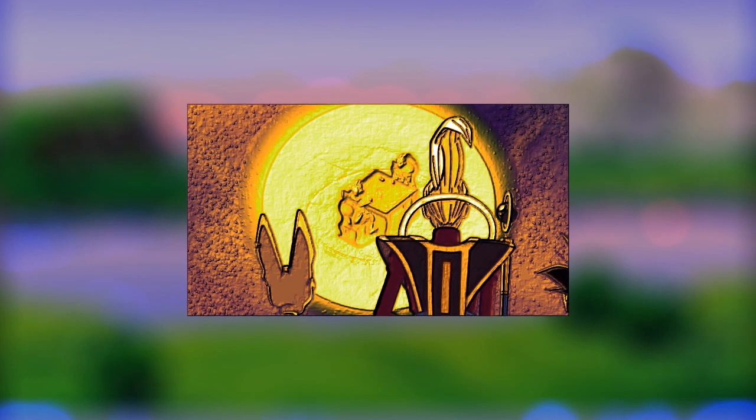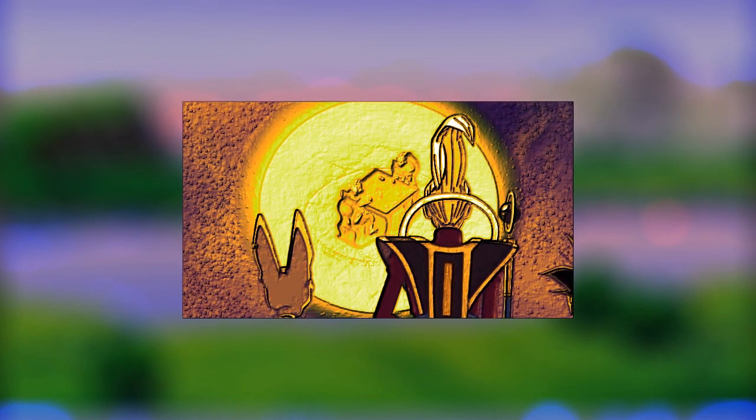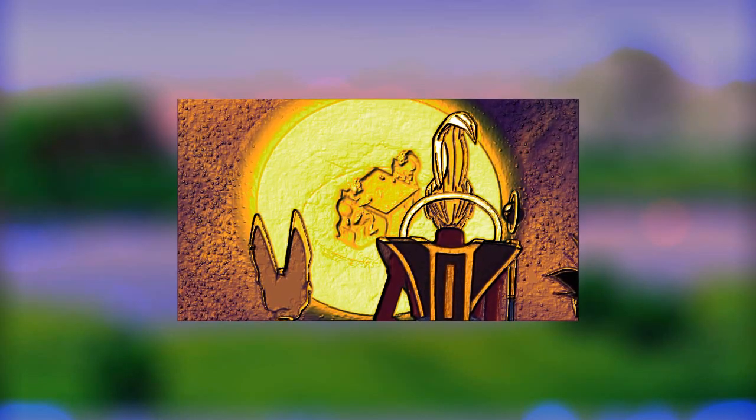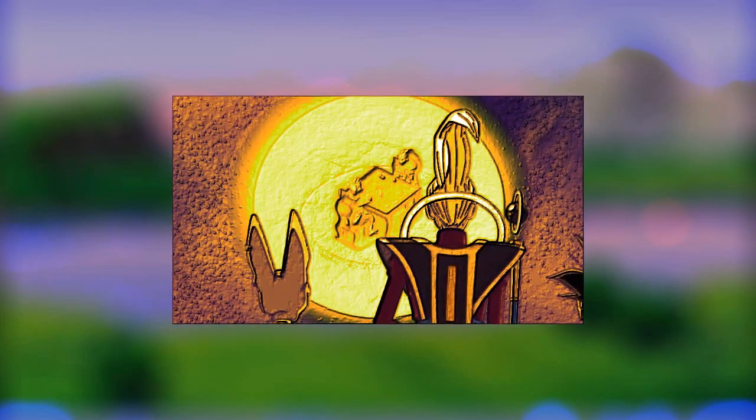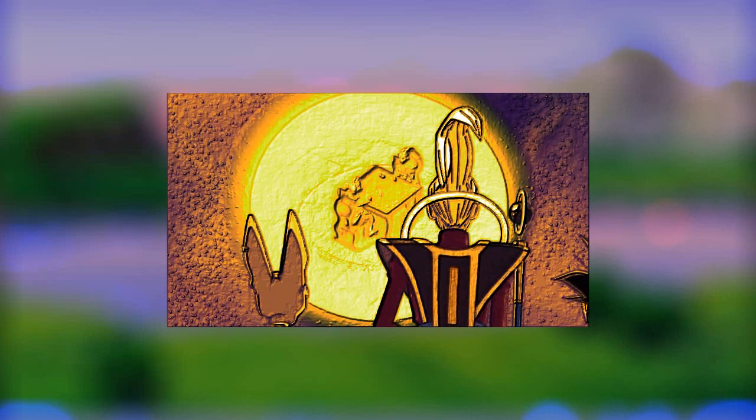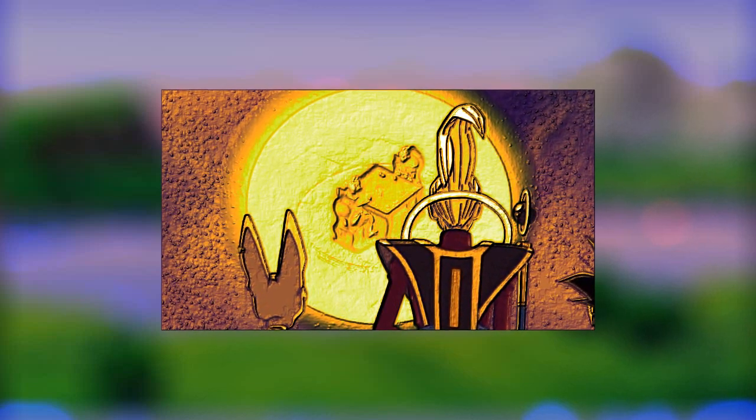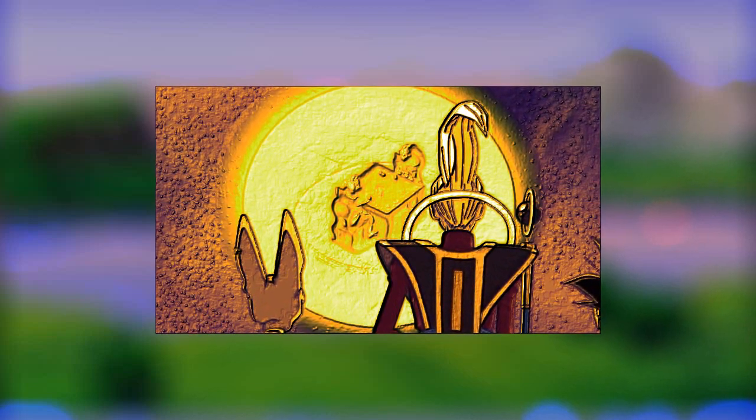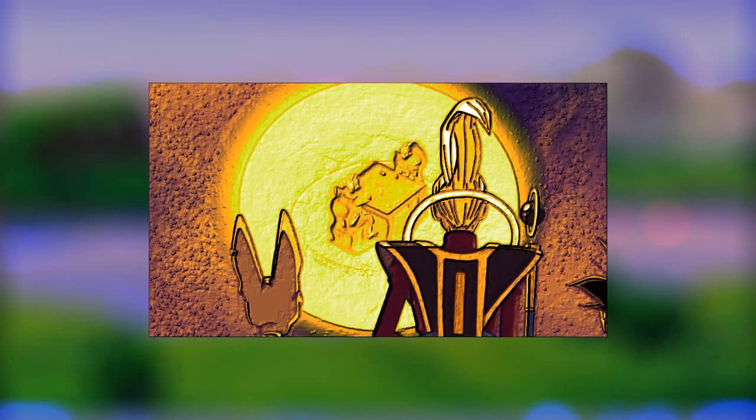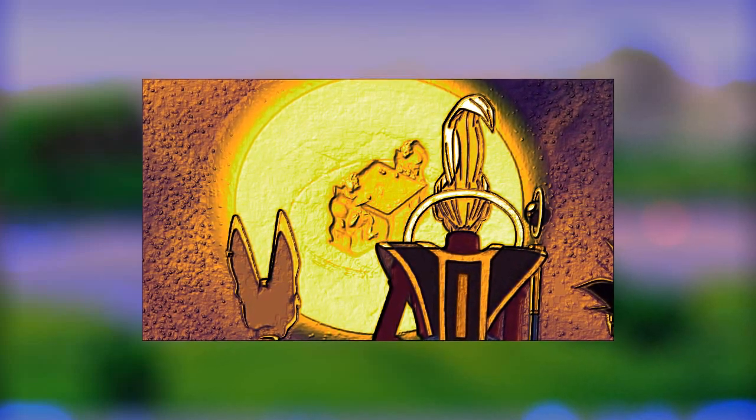Now Beerus has the authority and reason to go take down Zamasu because the murder of a supreme kai is a global offense punishable by death. Beerus now has a reason to go to that timeline.